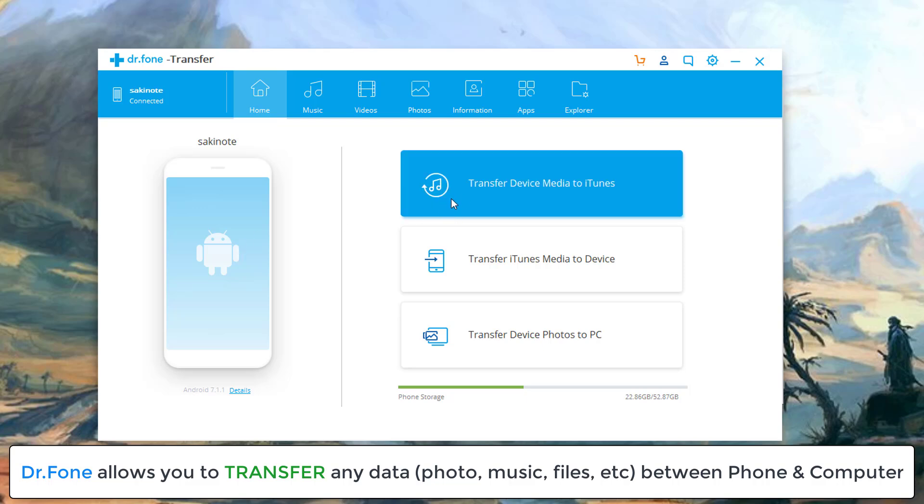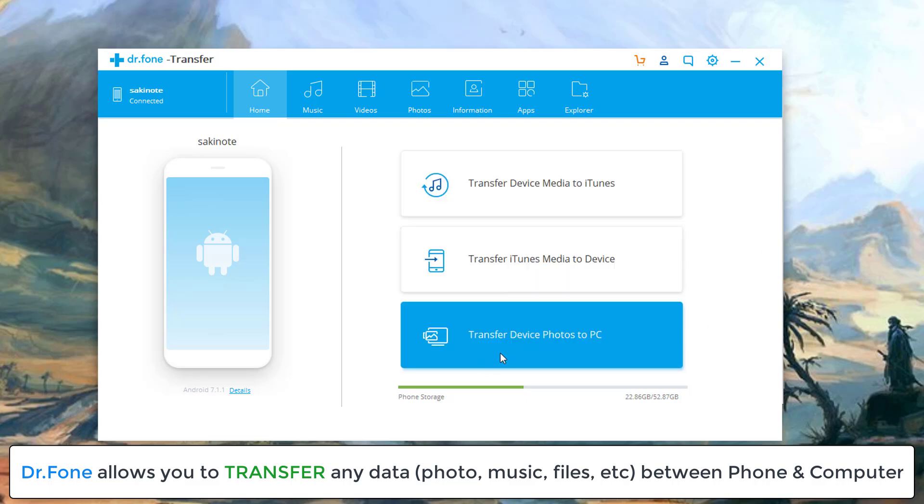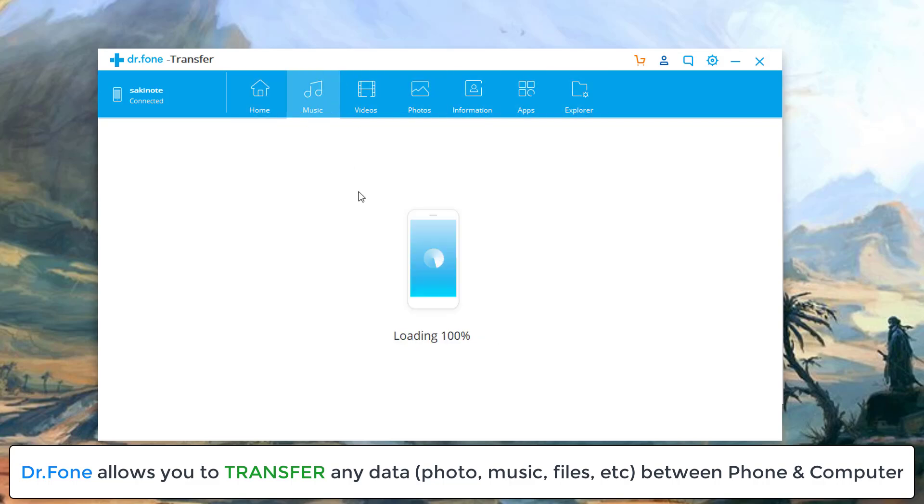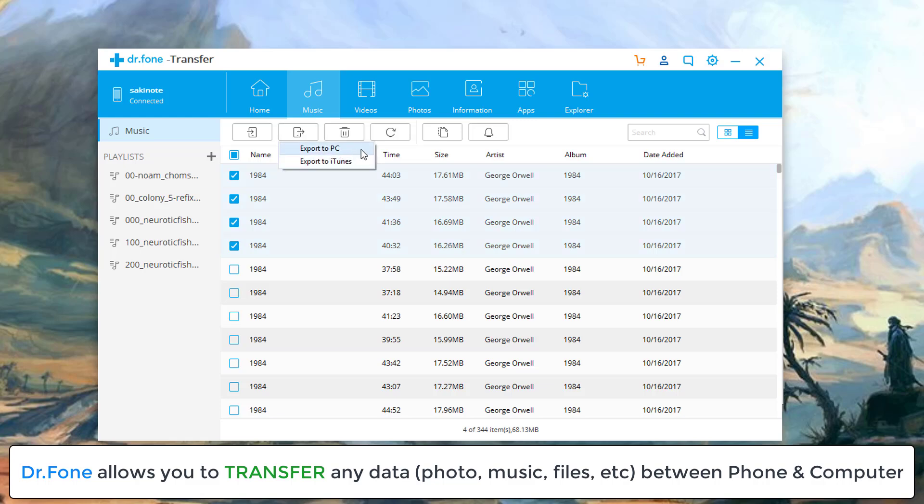And then from here I can transfer device media to iTunes, transfer iTunes media to device, transfer device photos to PC. I can actually browse individually through all these different settings. I can go to music and I can pick individual music just to transfer to my computer. I can just tap this export button and then it's going to ask me export to PC or export to iTunes. That's absolutely fantastic. Easiest way to transfer music from your phone to your desktop.